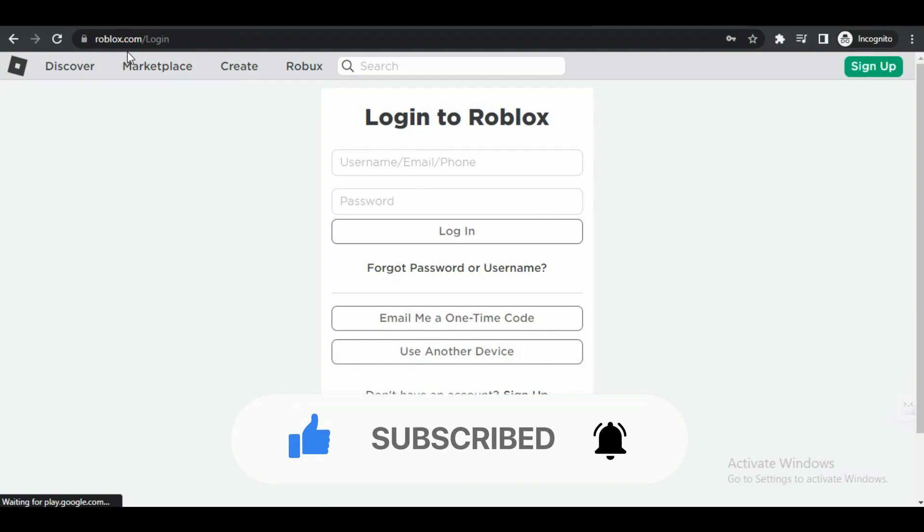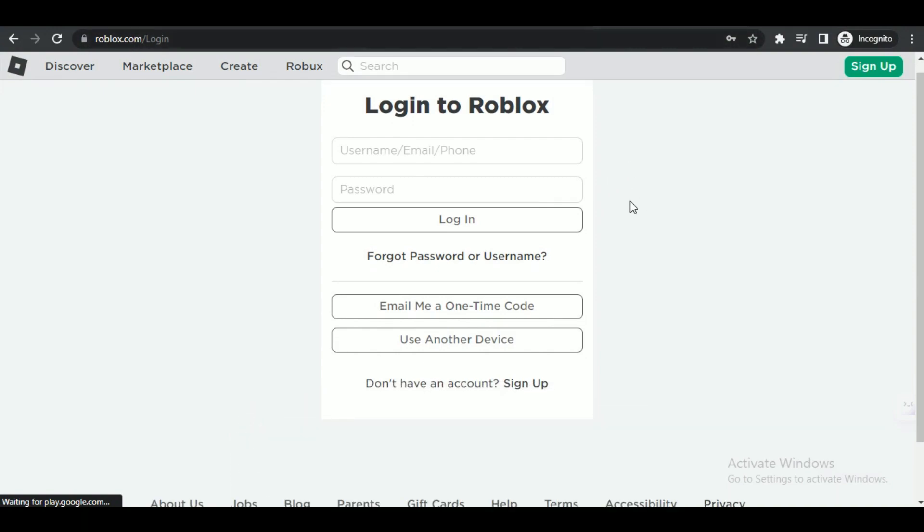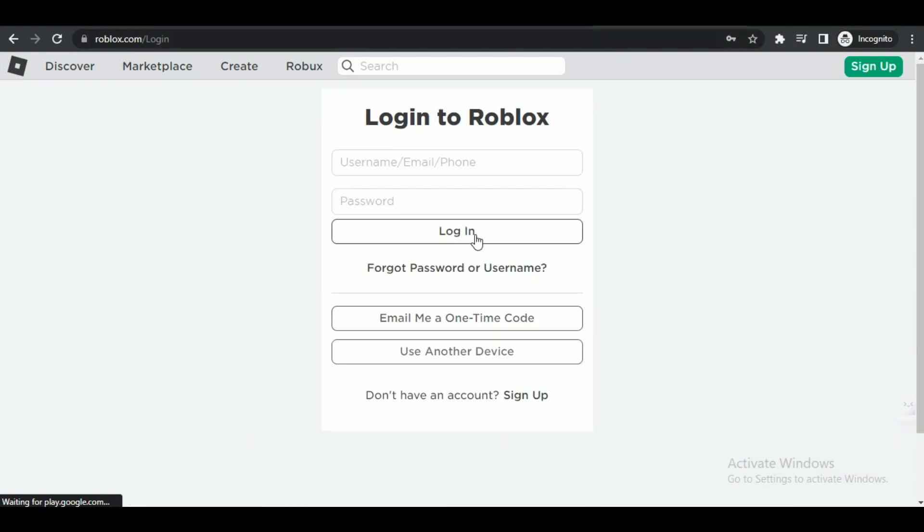So guys, first of all open up any type of preferred browser and search for Roblox and open up the first site that comes up.